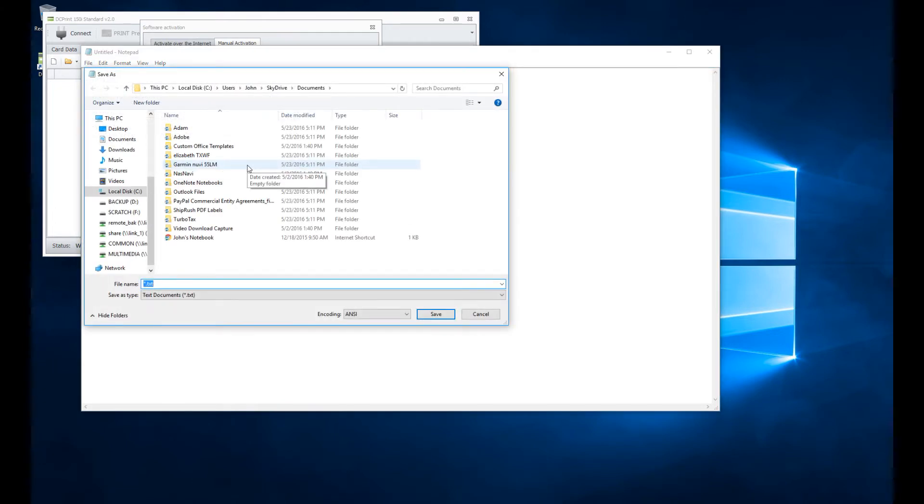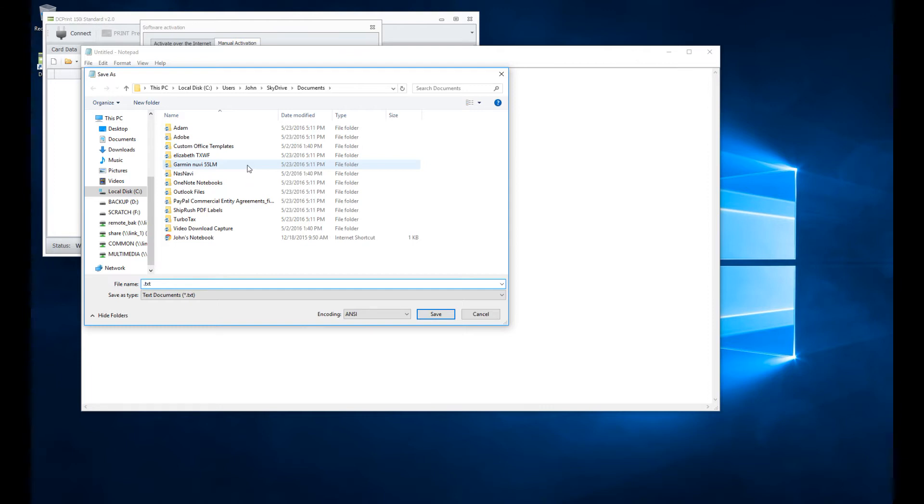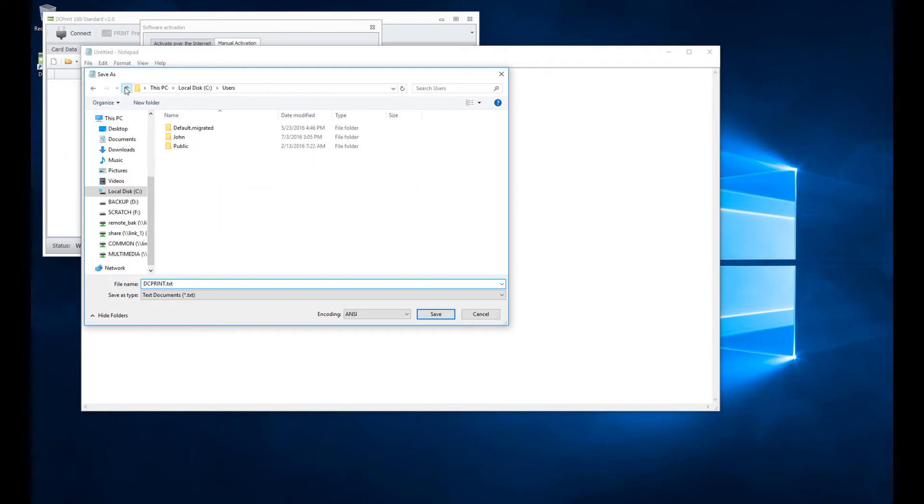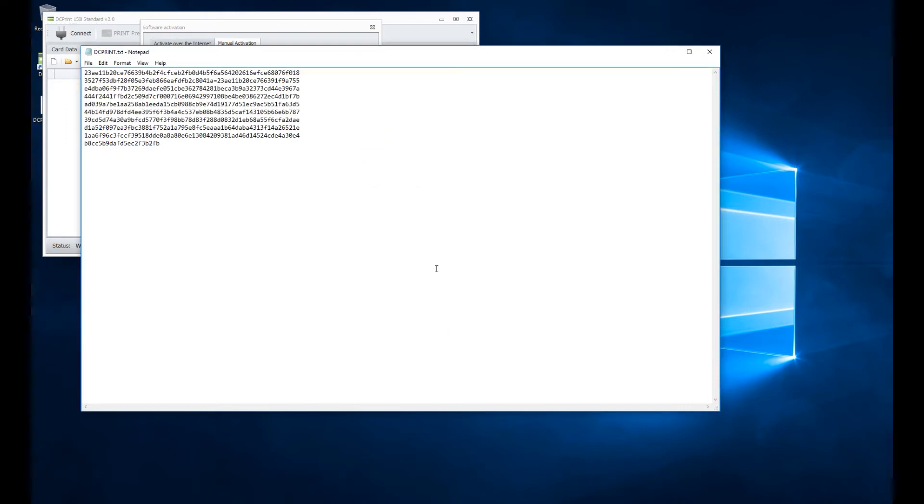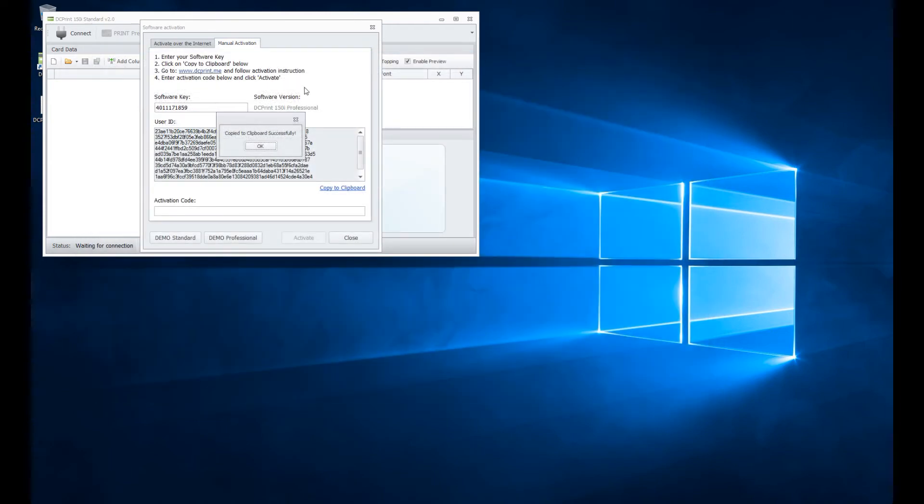and I could put it onto a memory card or a flash drive or something else that I can then insert into another device, whether that may be my mobile device. So I'm just going to come in here and say DC Print in this case, and I'm going to just save that to my desktop for you to see it.